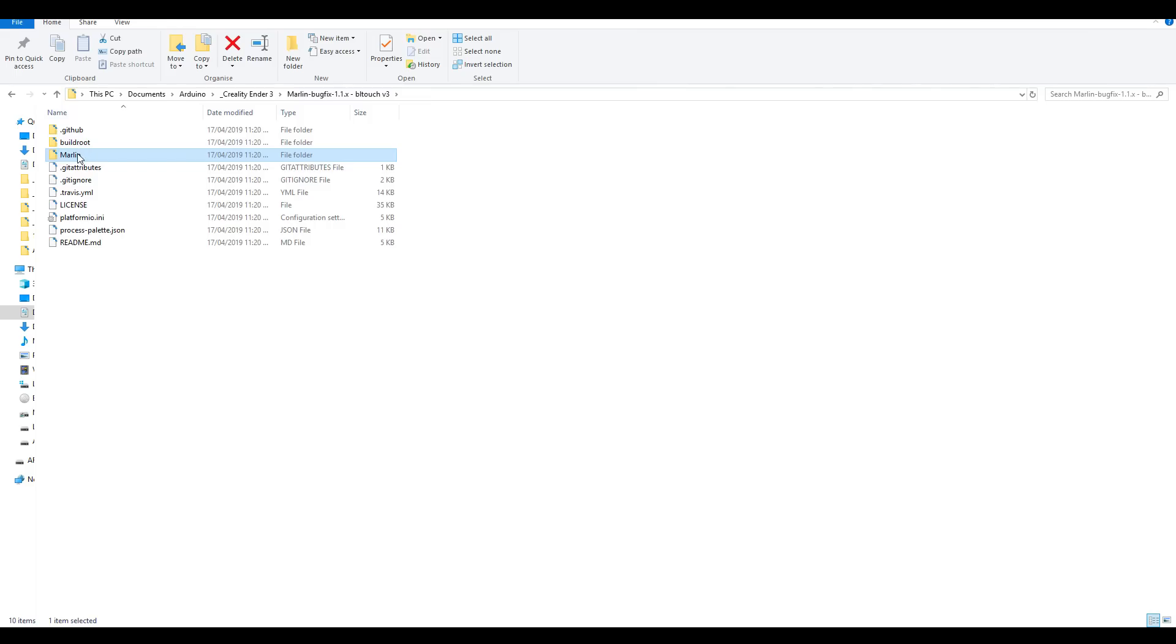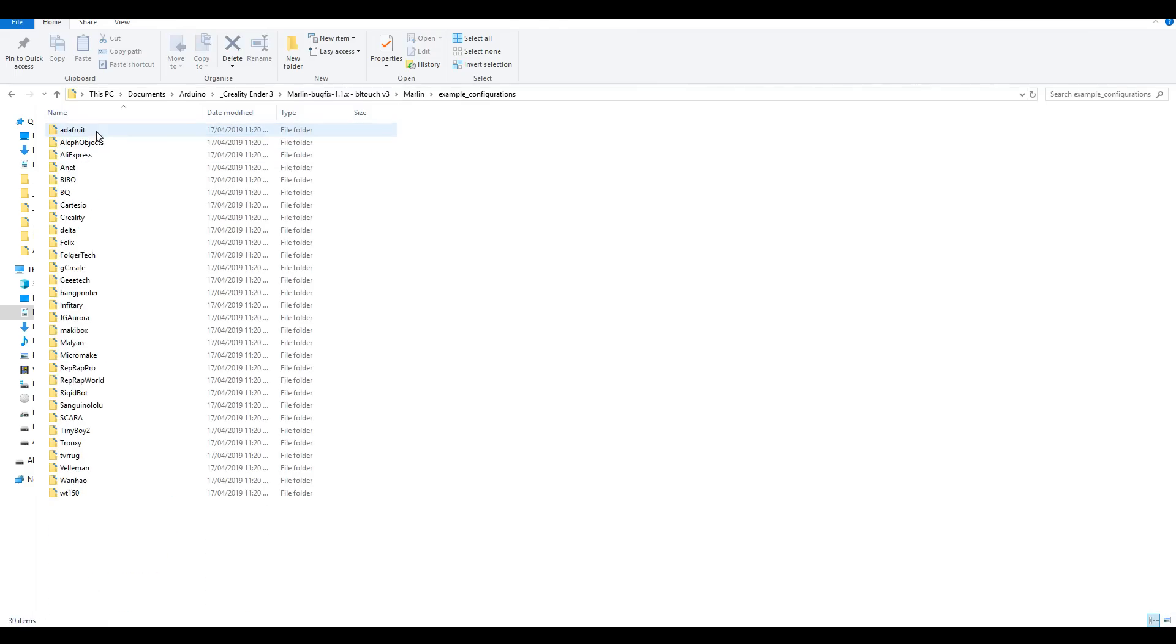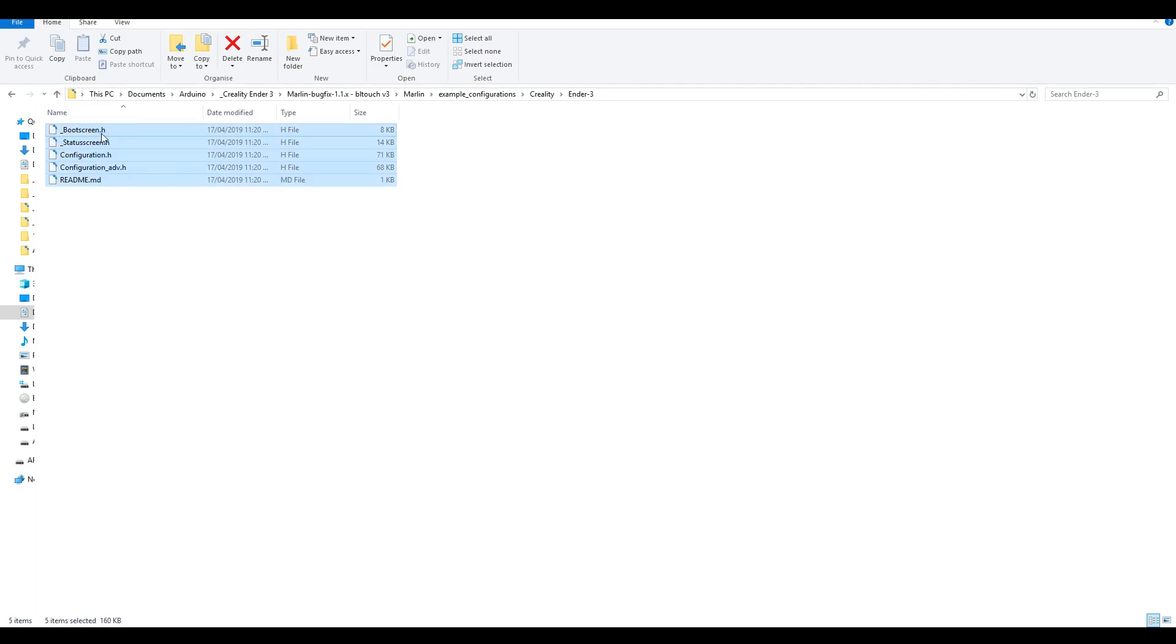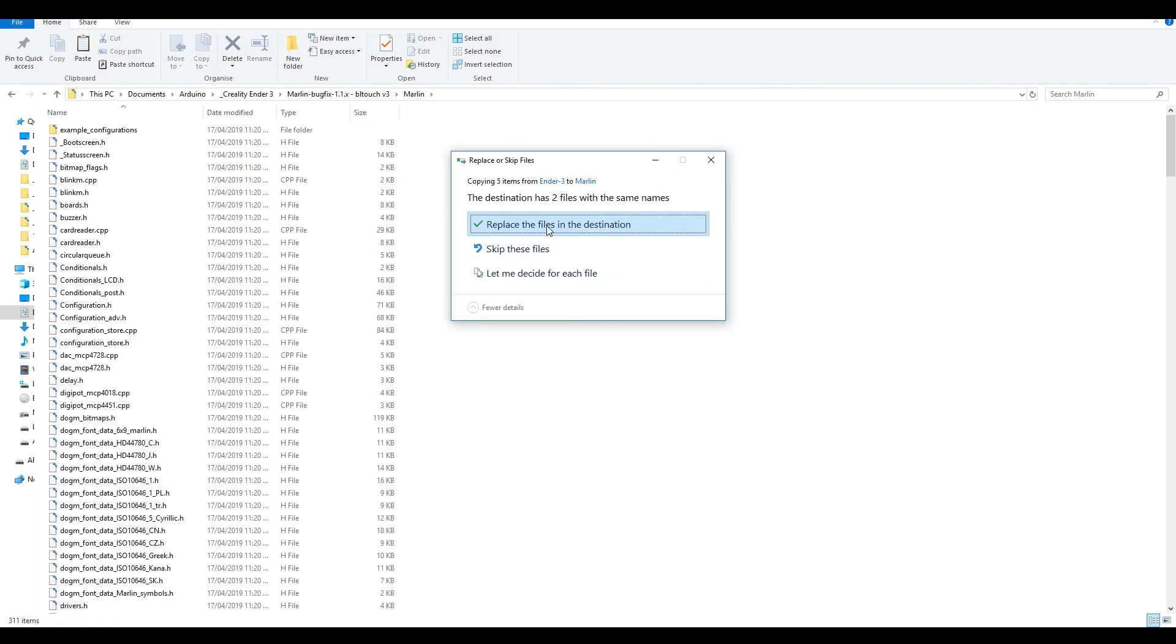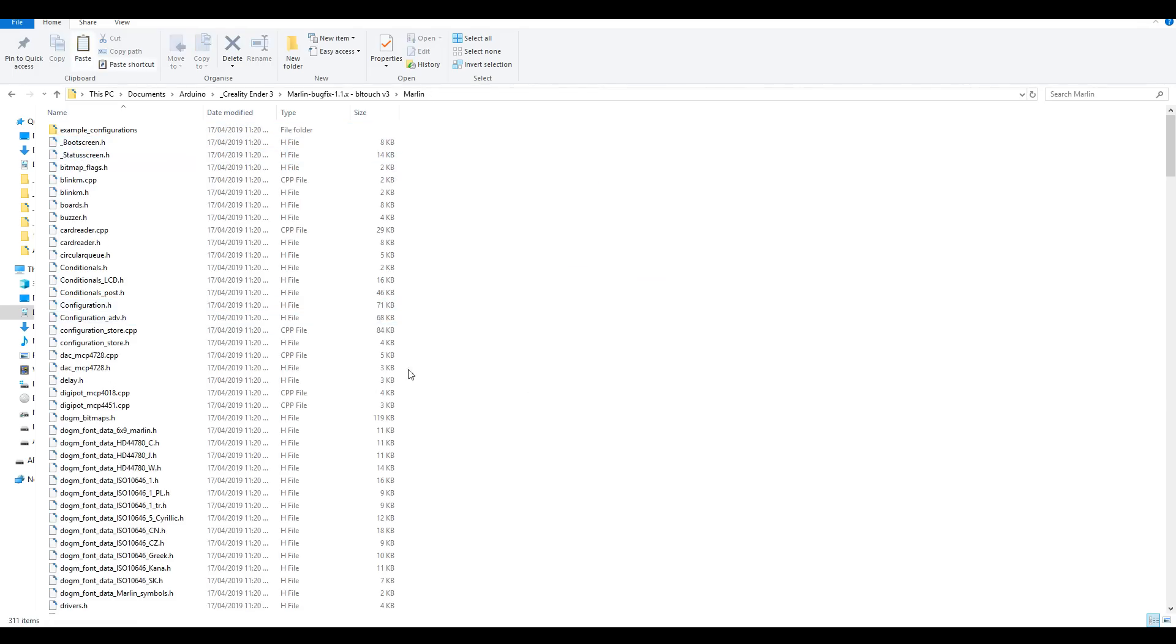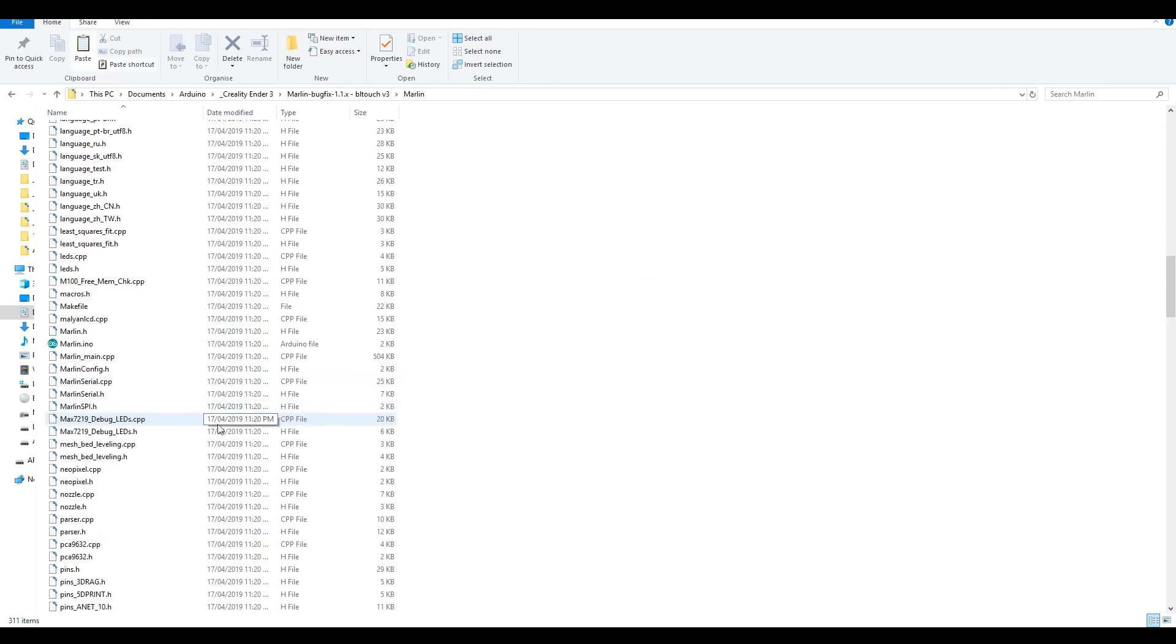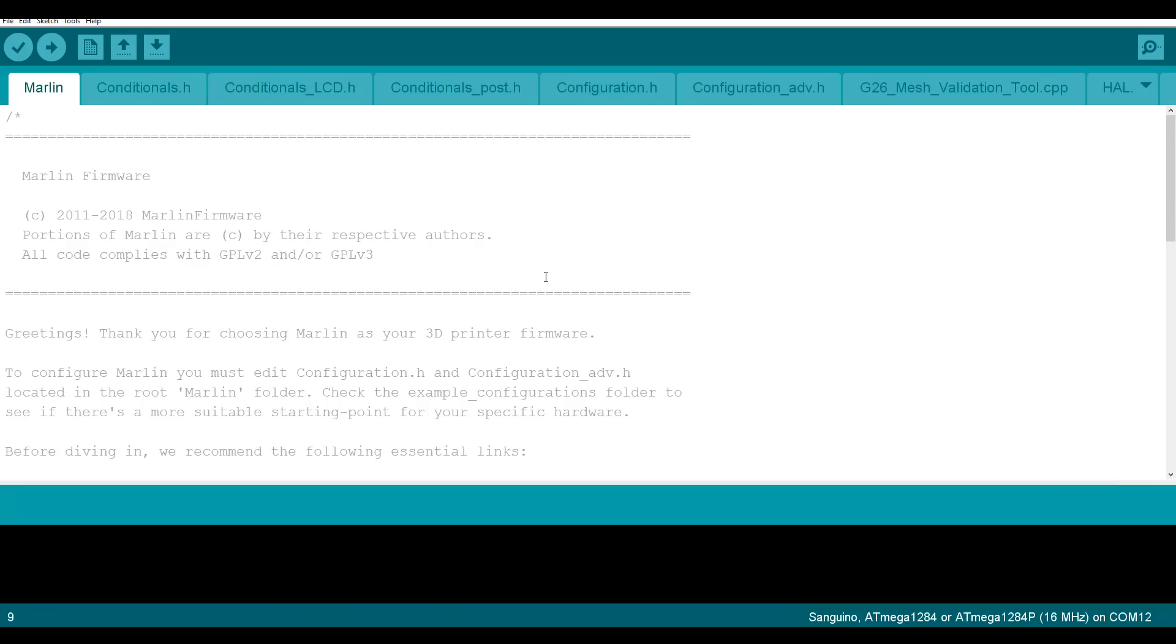I've unzipped the download into a folder and then I'm going to open up example configurations. In this case I'm preparing for Creality Ender 3, so I'm going to start by copying all of the files in that folder, going back to the main Marlin folder, and then pasting to override. After this I'm going to locate and double click to open the Marlin.ino file. We've copied our configuration file over so we have our base Ender 3 setup, so let's go and make some changes for the BLtouch.